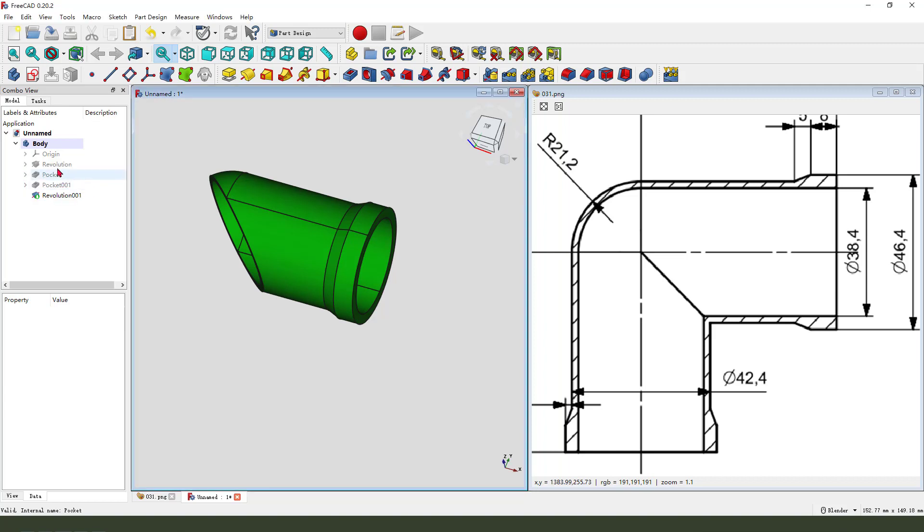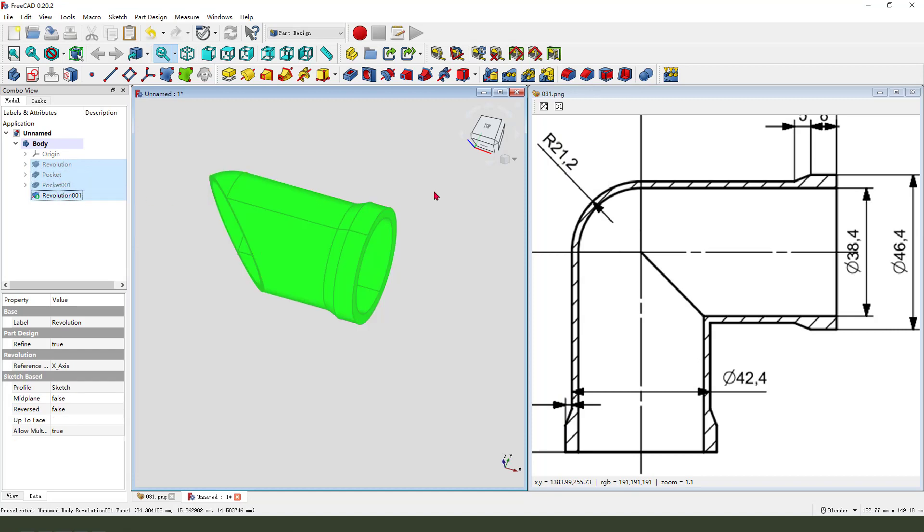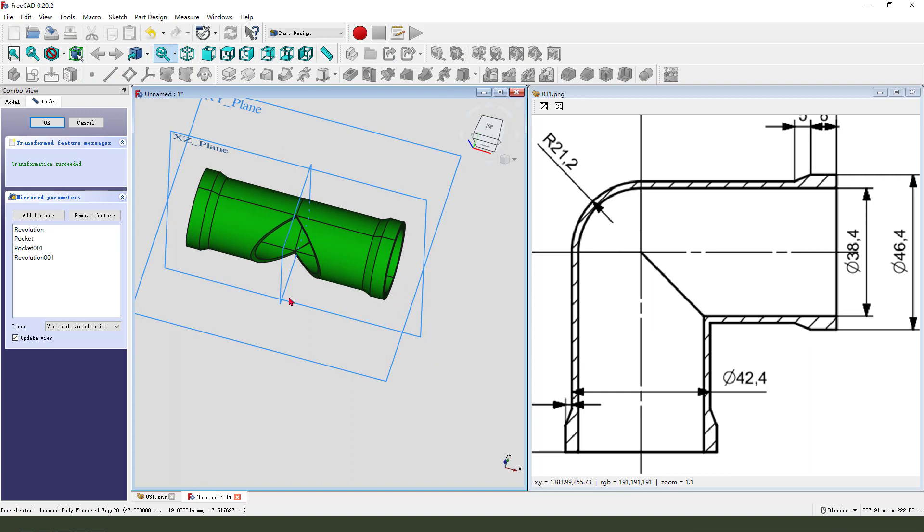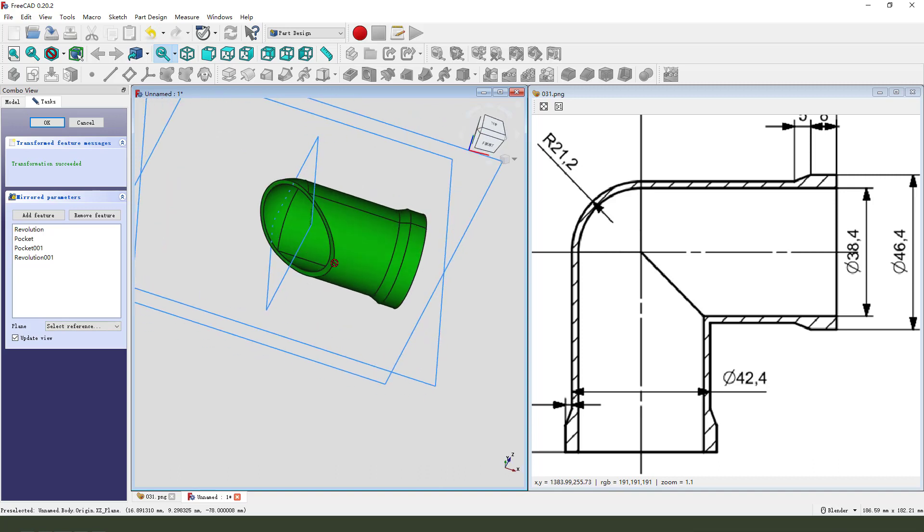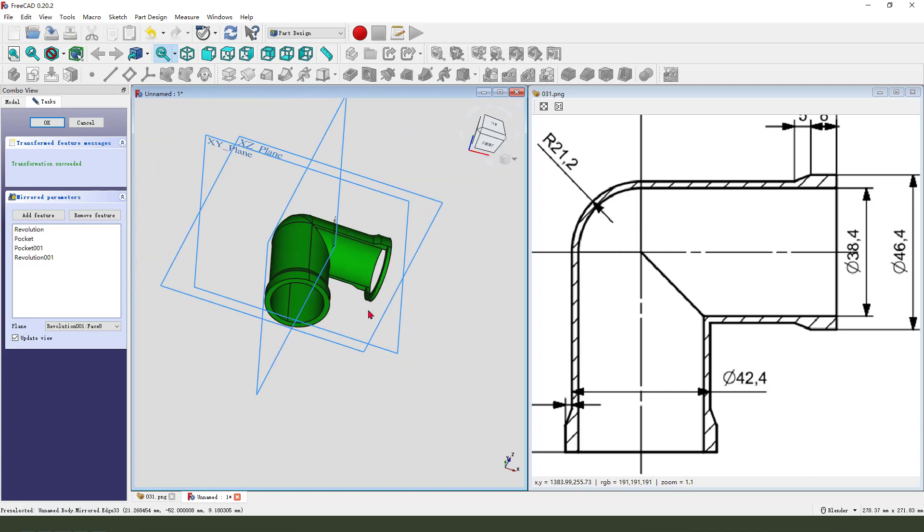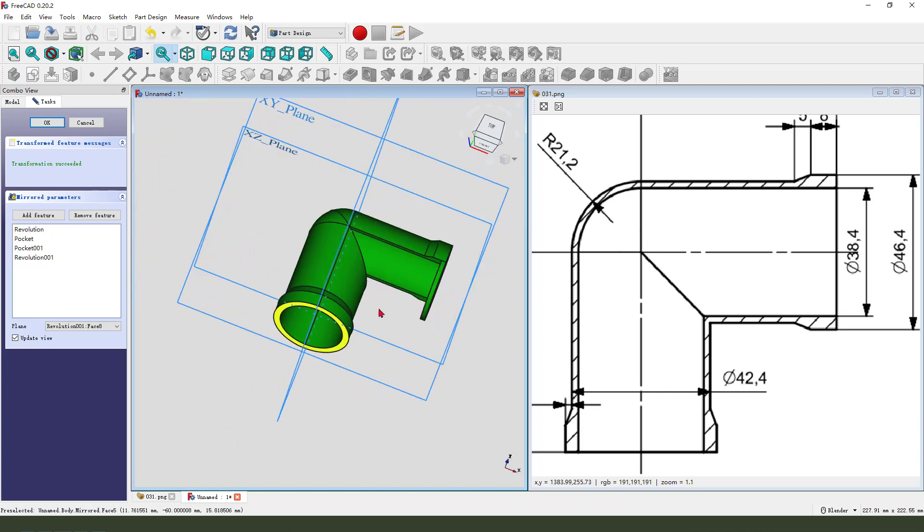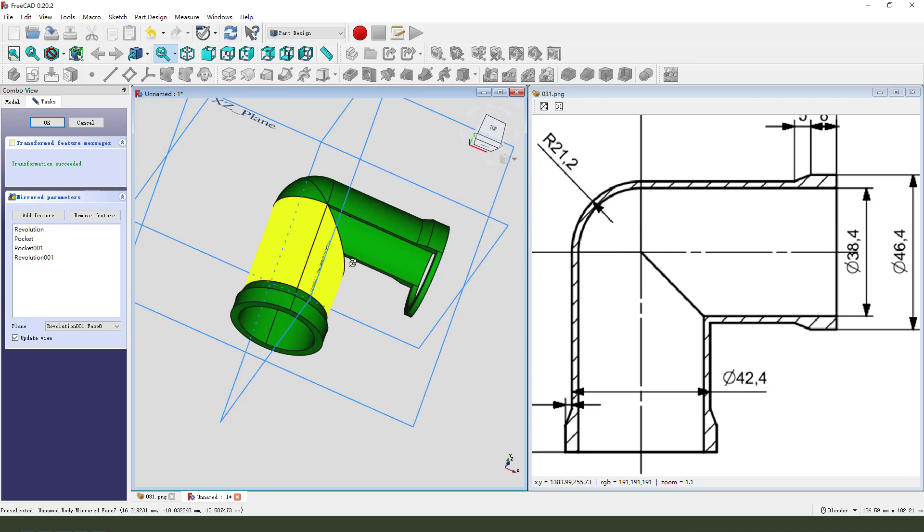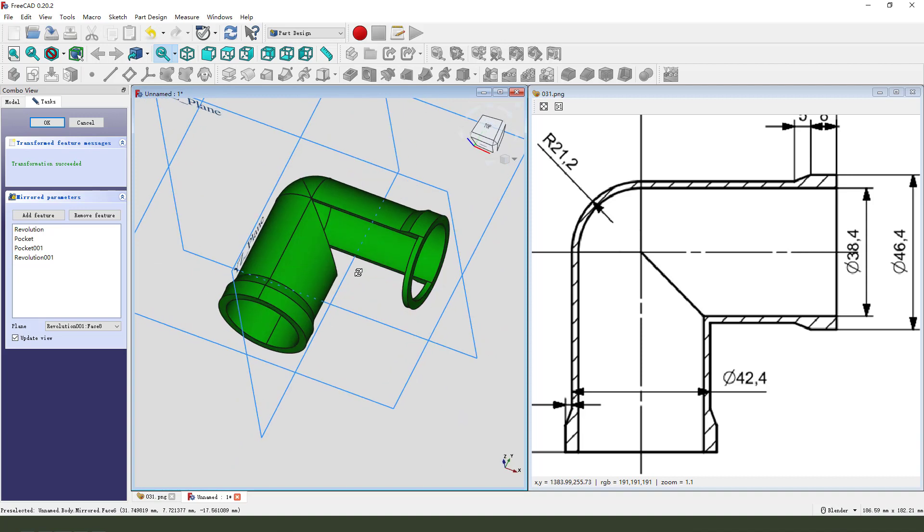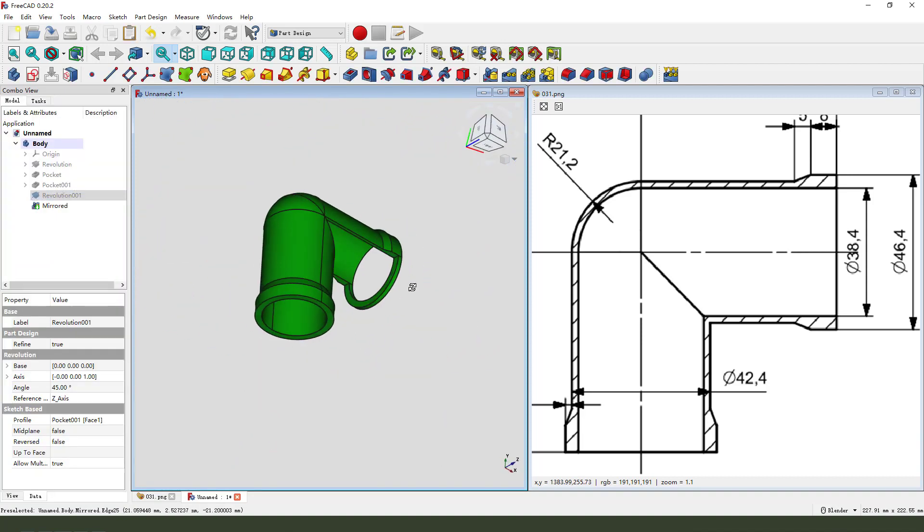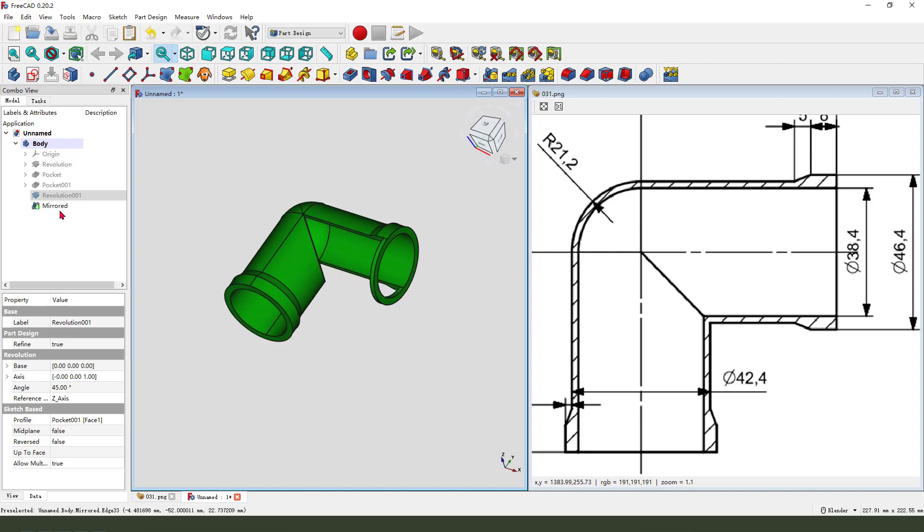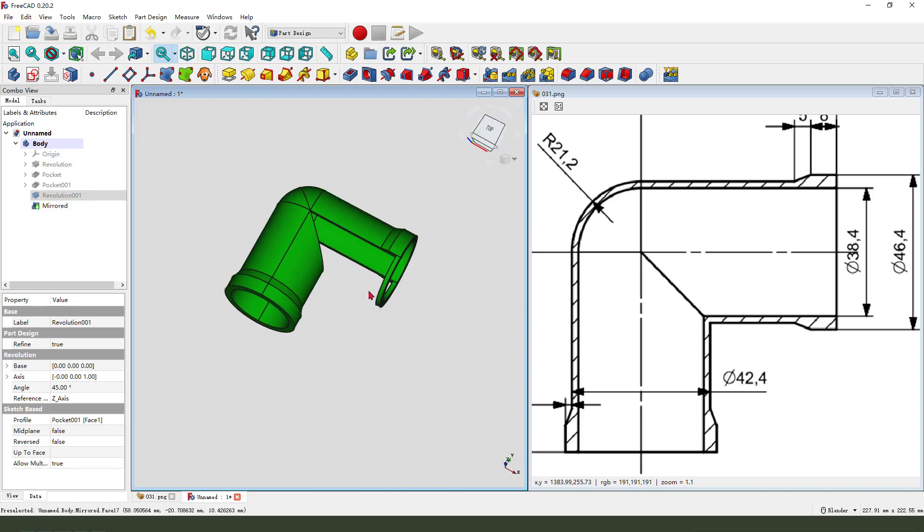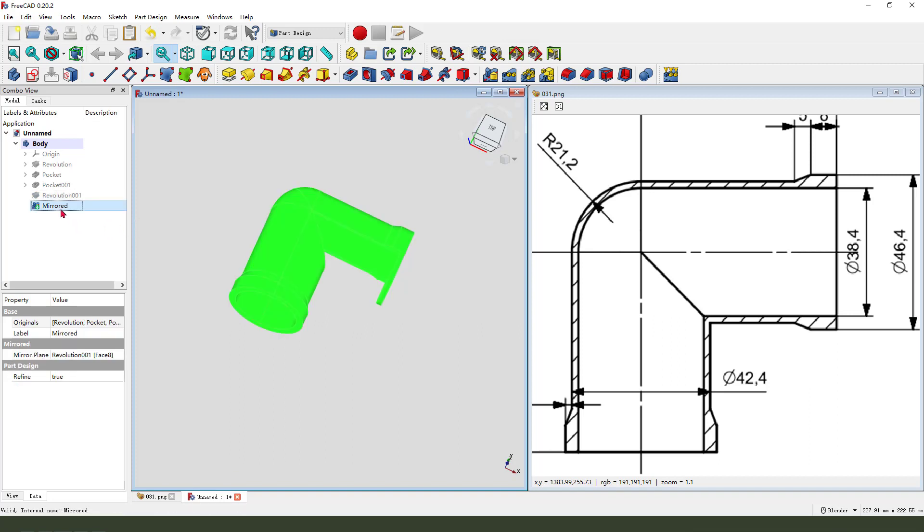Hold Control and select all the features. Next, select the reference face. Oh no, it doesn't work. We need to change our approach - delete the mirror.